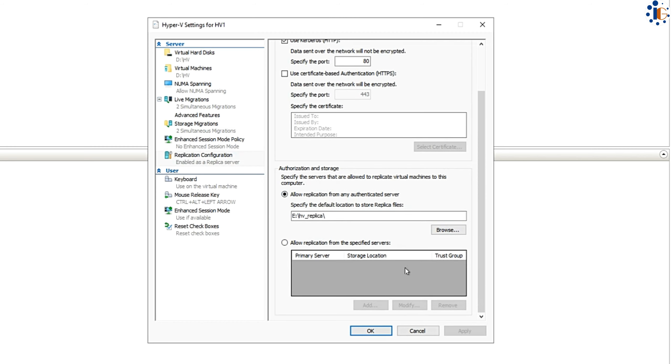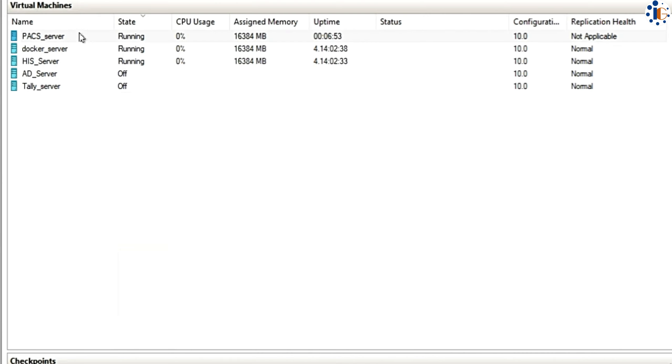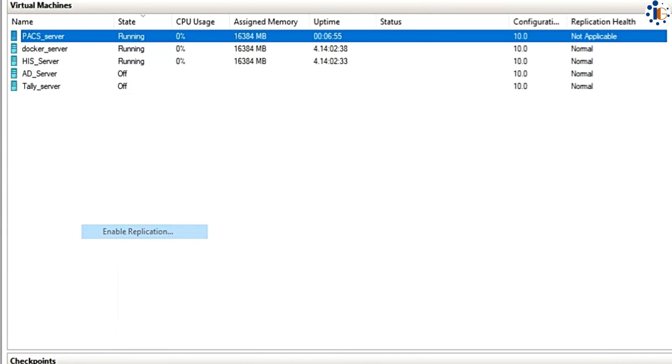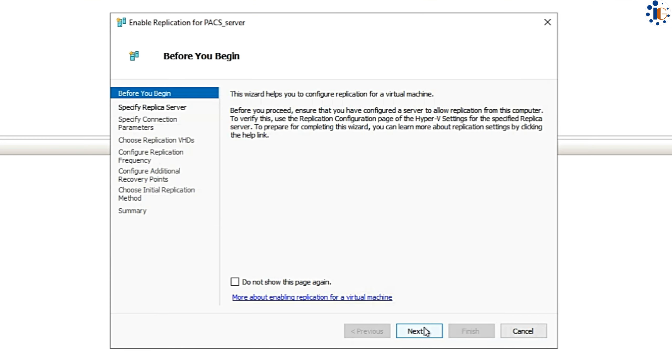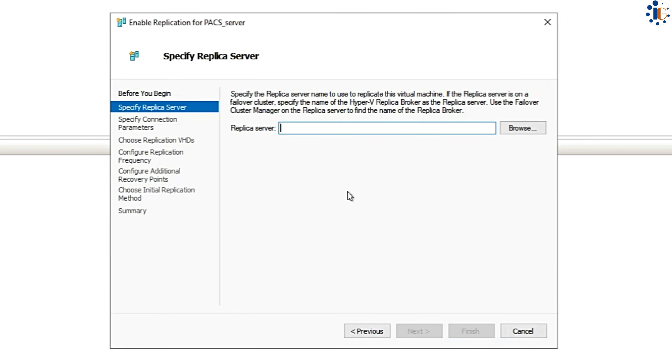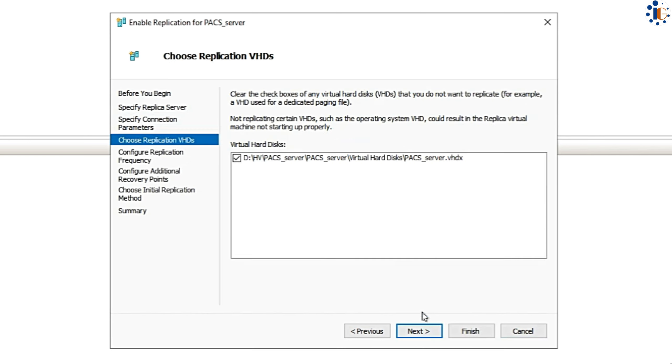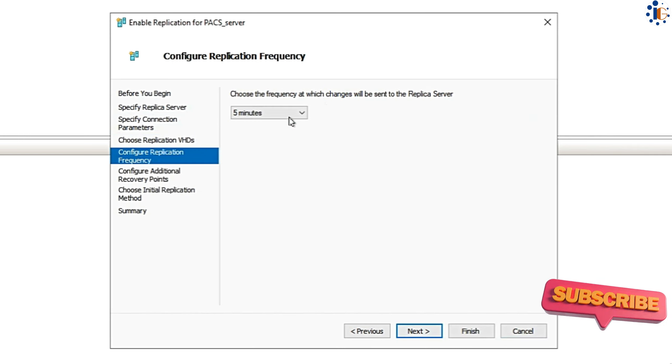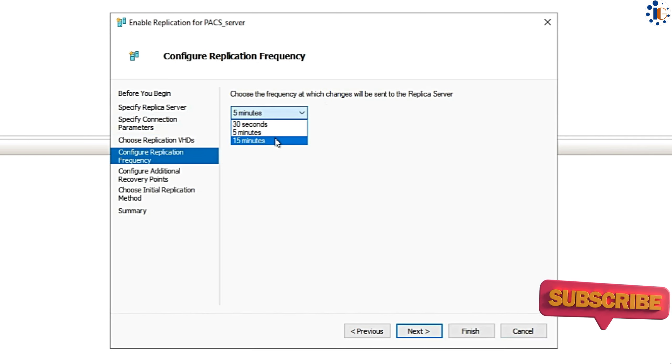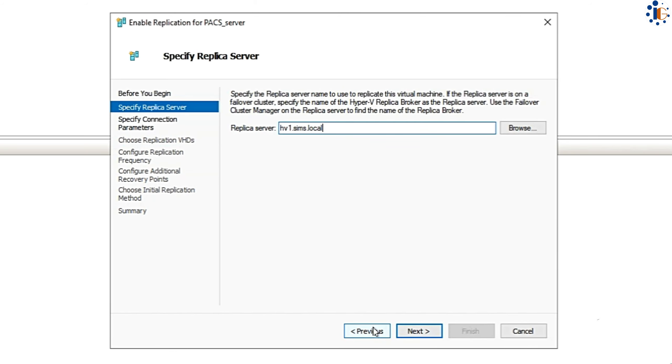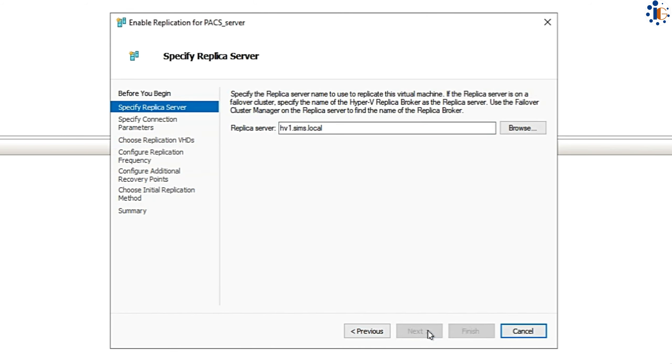Right-click on the VM that you want to replicate to the next Hyper-V server. Click on Enable Replication to initiate the replication wizard. First, select the replication server's name, then choose the connection type and protocol, followed by selecting the VM disk and setting the replication frequency.